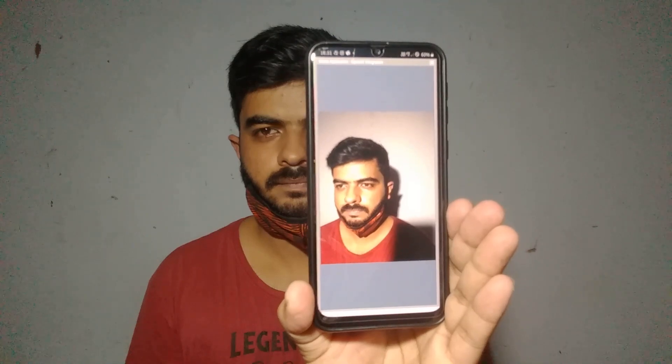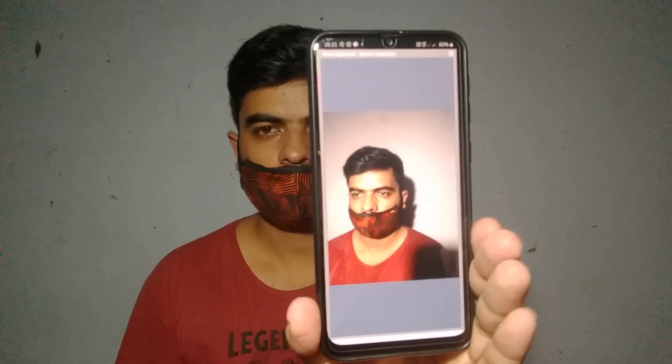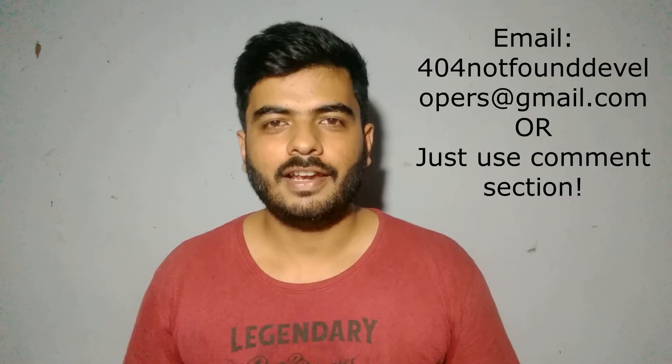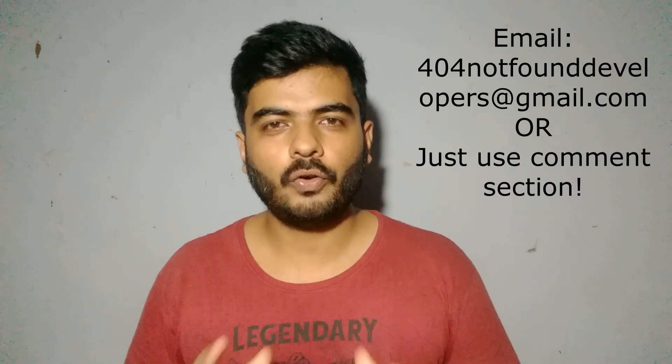So putting everything in place, the software works like this: without a face mask — 'wear your mask properly'; with the mask worn properly — detection successful; and with the mask worn improperly — 'wear your mask properly'. This application works well in all conditions.